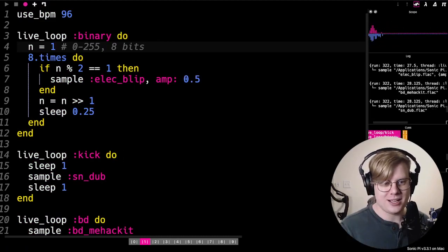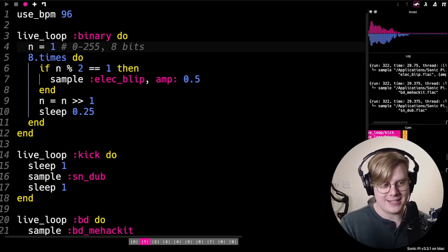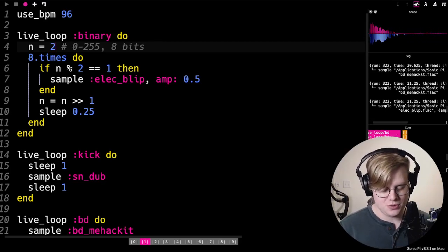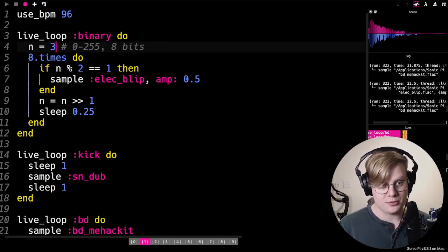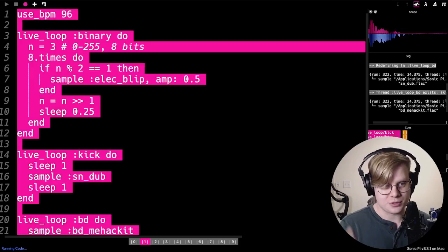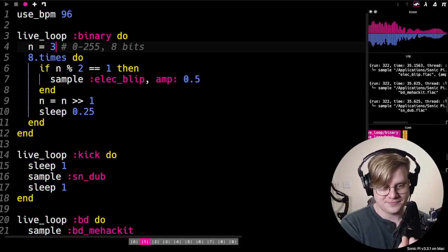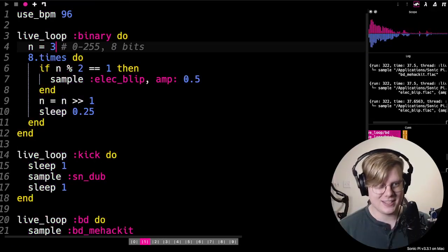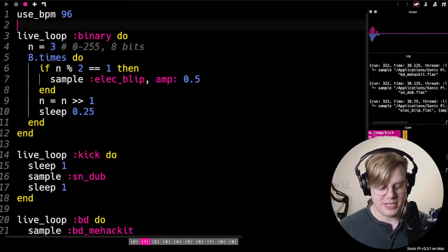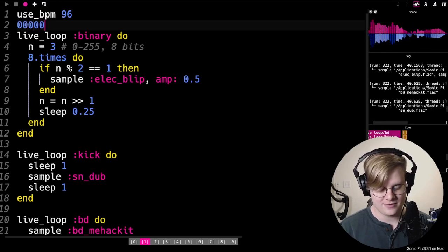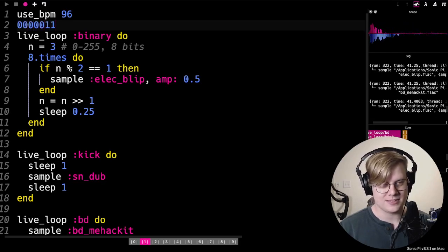Every eight times. If we do two or three, it'll make two sounds right next to each other, right? Because three in binary, three, like that.